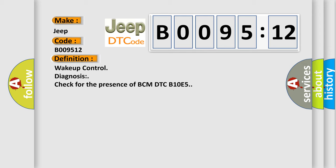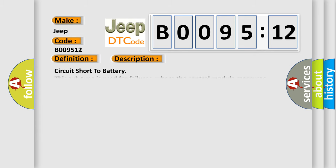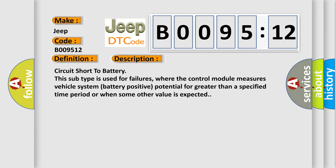And now this is a short description of this DTC code: Circuit short to battery. This subtype is used for failures where the control module measures vehicle system battery positive potential for greater than a specified time period or when some other value is expected.